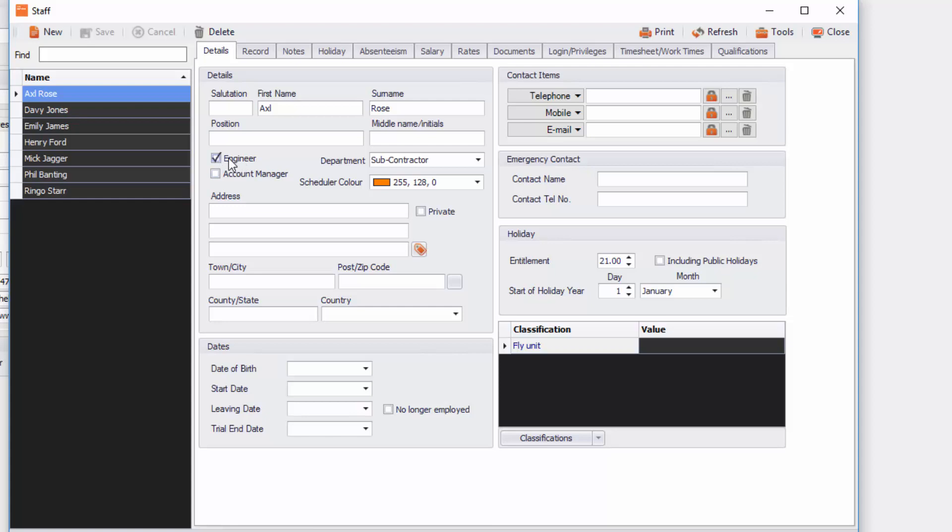The other things you also need to fill in are maybe holiday entitlement. So you can see here we've got 21 days and the start of the holiday year is 1st of January. You can put other things in like date of birth, start date, leaving date, trial end date as well, address information and also contact information.